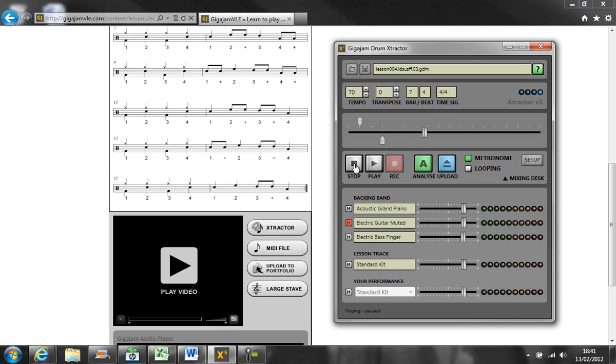If there is a difficult part of the exercise, you can set the loop cursors so that you can play round and around the section of the exercise that needs your attention.